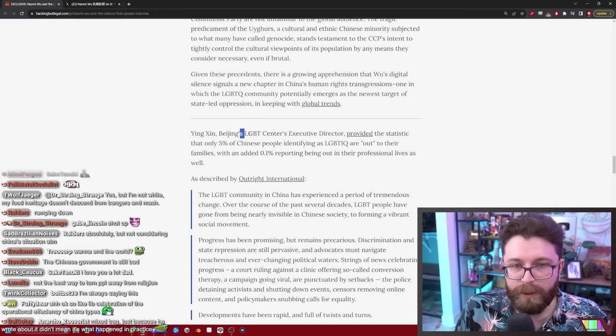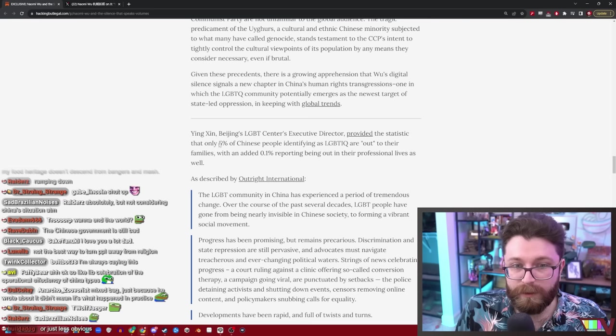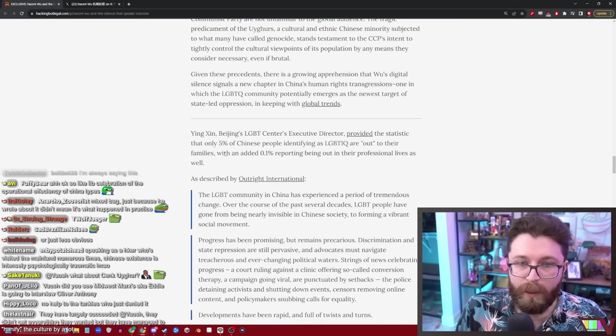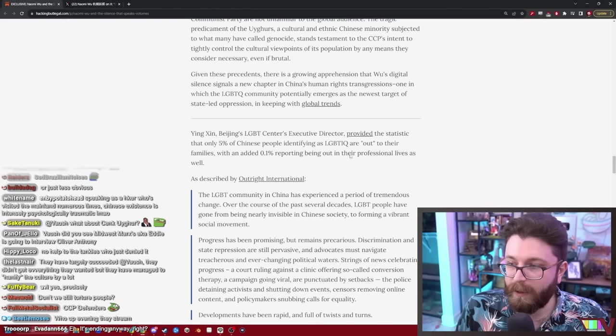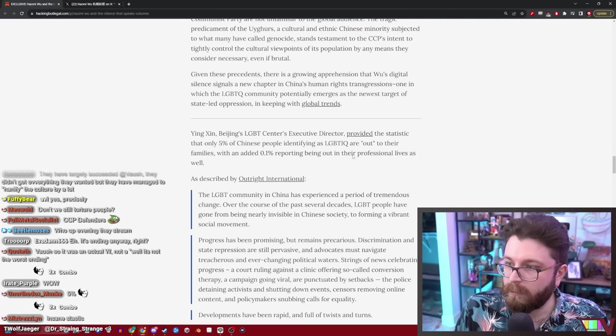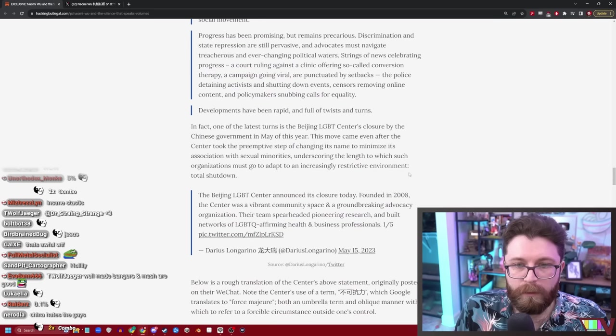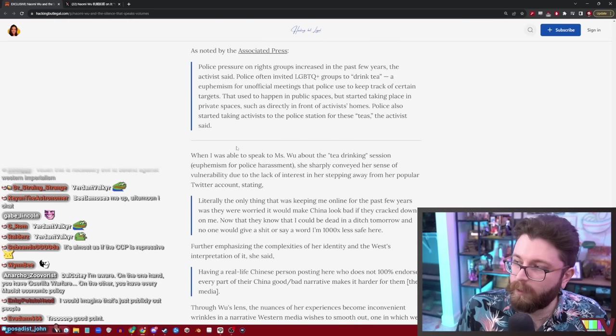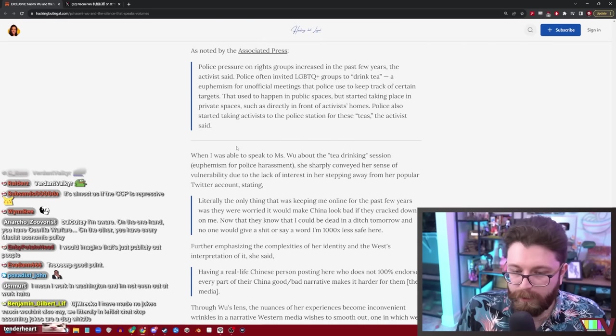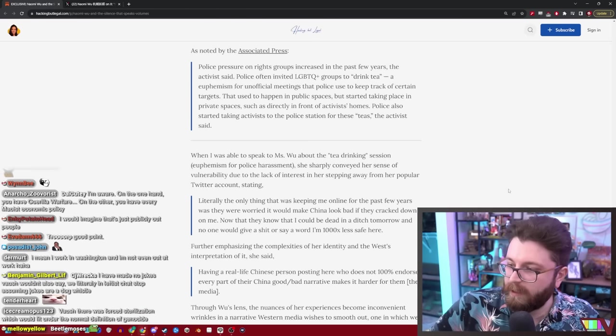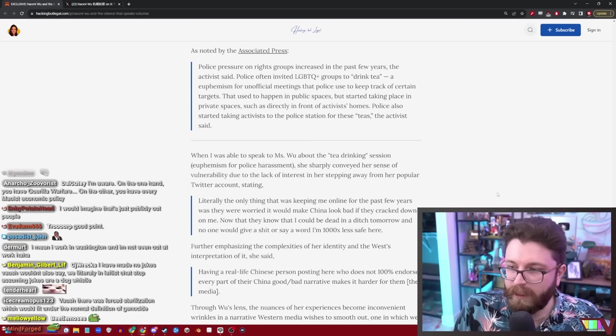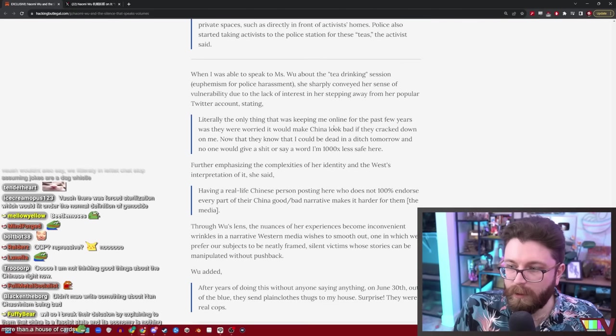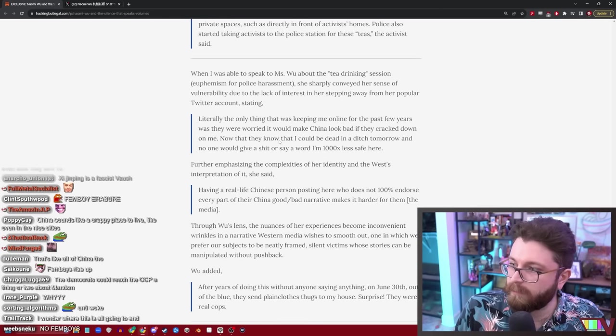Beijing's LGBT center's executive director provided the statistic that only 5% of Chinese people identifying as LGBTIQ are out to their families, with an added 0.1% being out in their professional lives as well. Jesus Christ. God damn. There's been increasing pressure from the Chinese Communist Party to shut down queer stuff in the country. They've banned feminine men from being on TV. I believe that there were forced shutdowns of LGBT centers. Xi Jinping is a fascist. Yes he is.